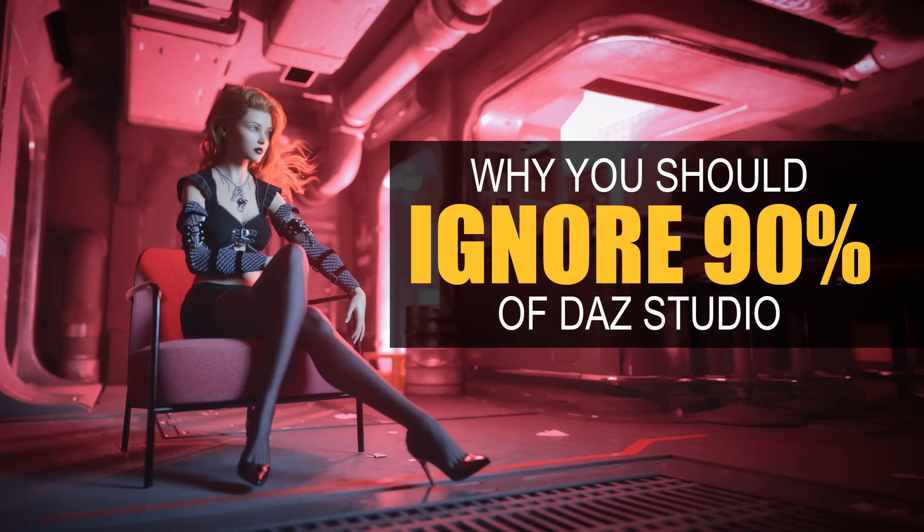Hey guys, what's up, this is Val from GMLite. In today's video I want to show you why you should ignore 90% of Daz Studio. I know it sounds counterintuitive, but I'm going to show you how to ignore 90% of Daz Studio and why you should do that.